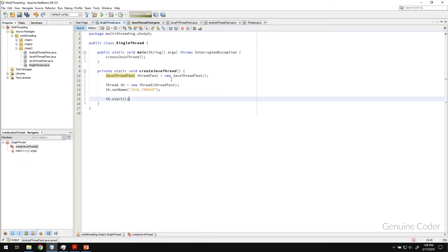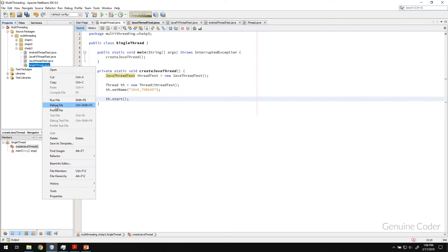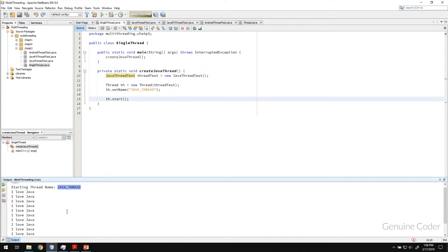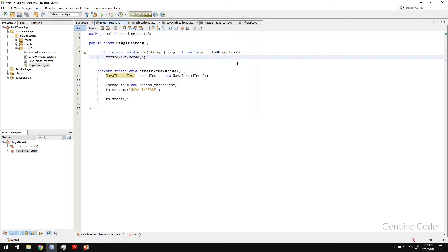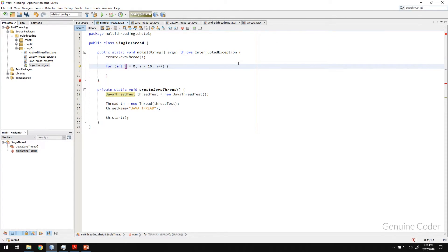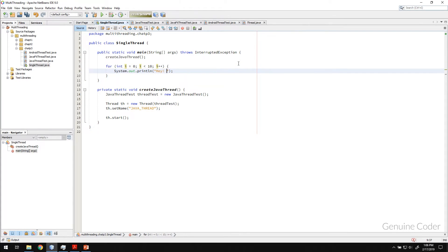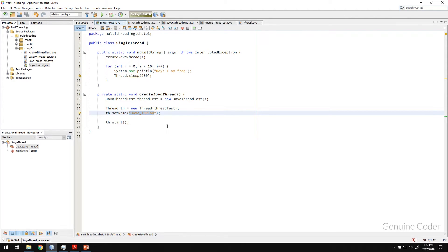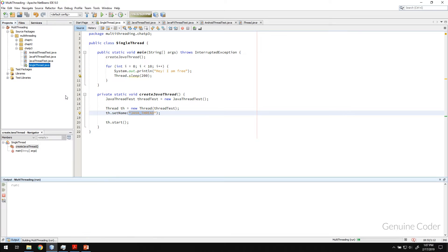Right now I've only created the Java thread. Let me run the program. You can see 'Starting thread name: java thread' — meaning 'I love Java' is now printing from another thread, not the main thread. As I said in the previous chapter, since we're using another thread, the main thread is now free. I can add a 'Hey I am free' message with a Thread.sleep in the main thread. You'll see both 'Hey I am free' and 'I love Java' printing together because they are executing simultaneously.